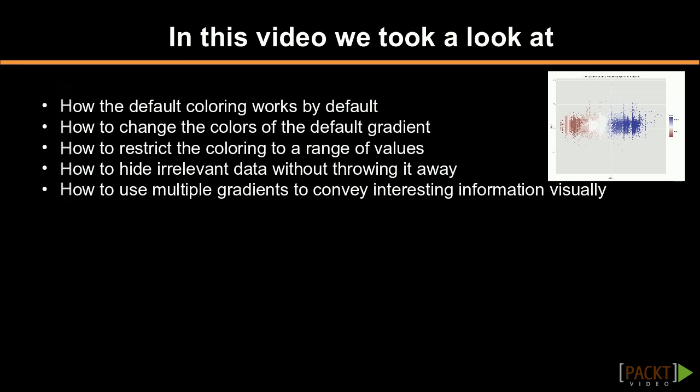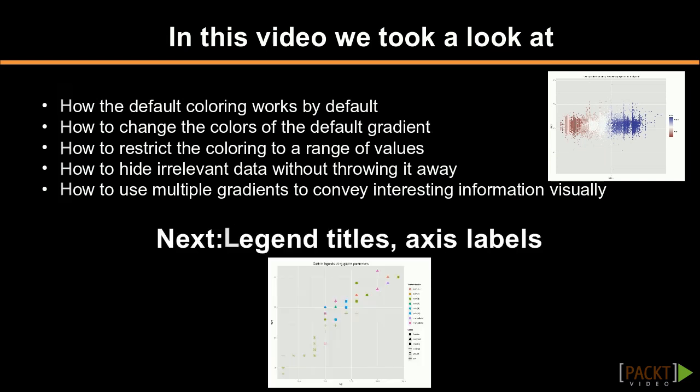In this video, we've seen how to override the default palette for continuous variables and achieve interesting effects. In the next video, we'll see how to customize non-data elements like the legend title and labels.